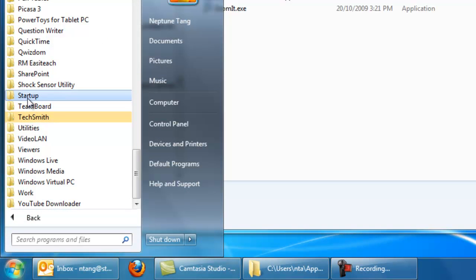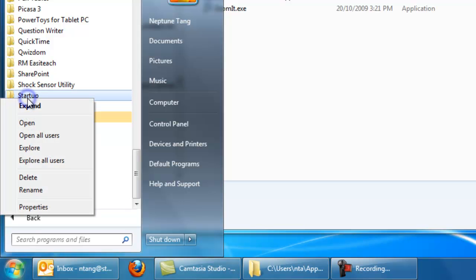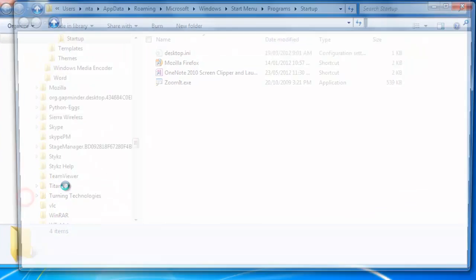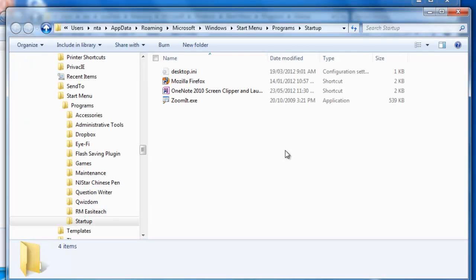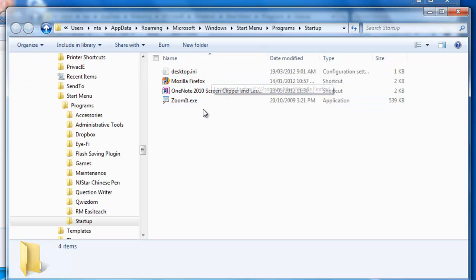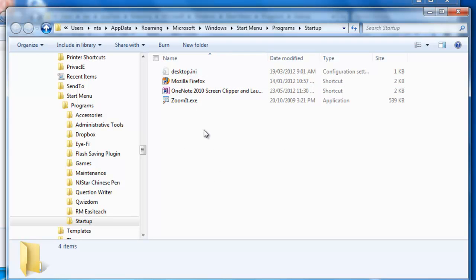And then go to your All Programs, find your Startup folder, right click on that and go Explore. That'll bring up all the shortcuts of programs that will start with Windows.